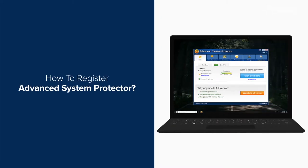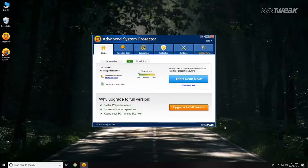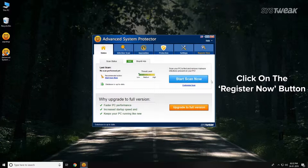Registering Advanced System Protector is easier than you think. Click on the Register Now button.